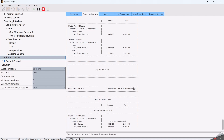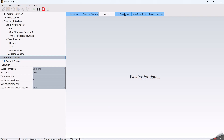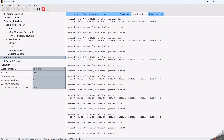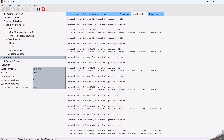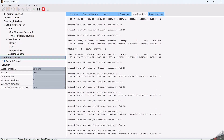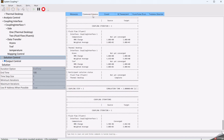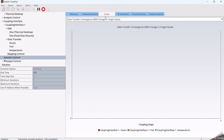A command console, a chart, an SET transcript, a window for Fluent where we can see what is happening in the background of the solver, and a window for Thermal Desktop also. We can track the process in the command console and the chart window.